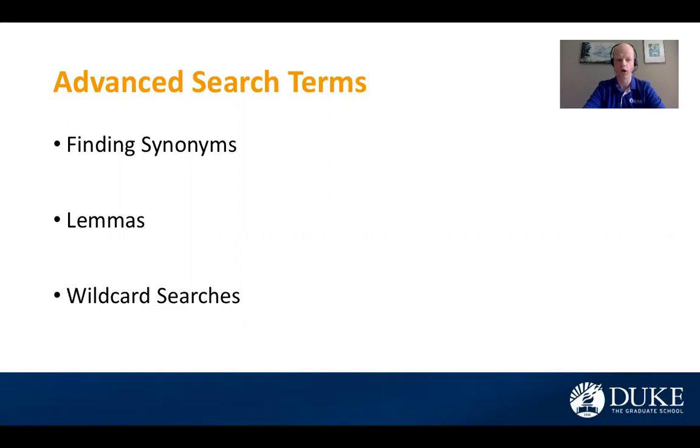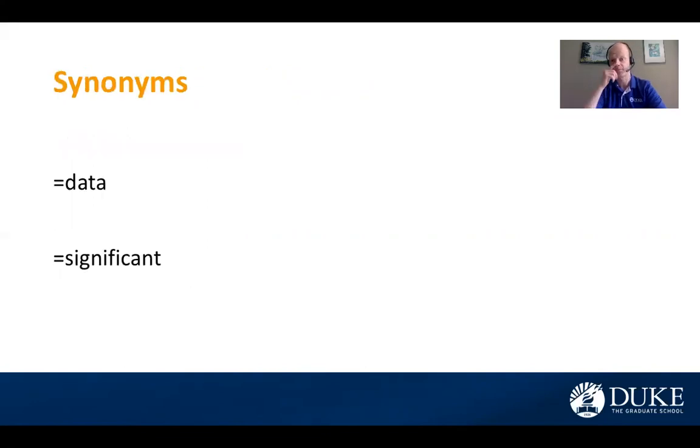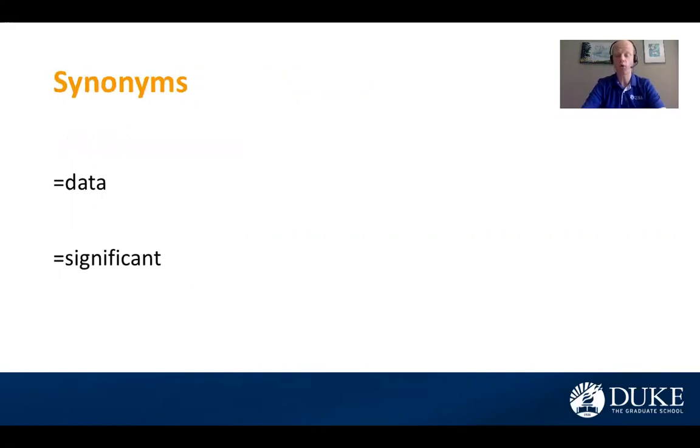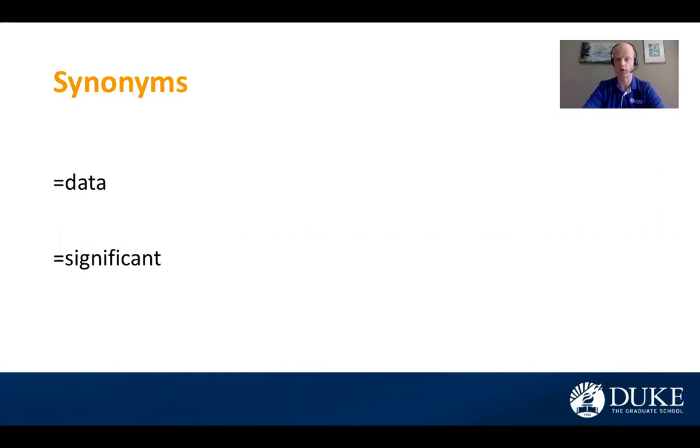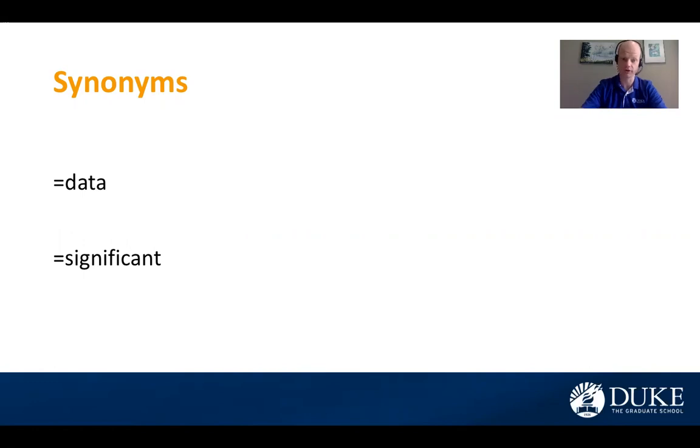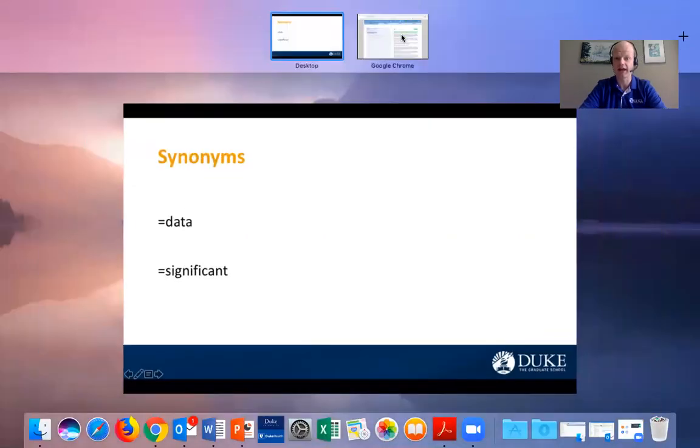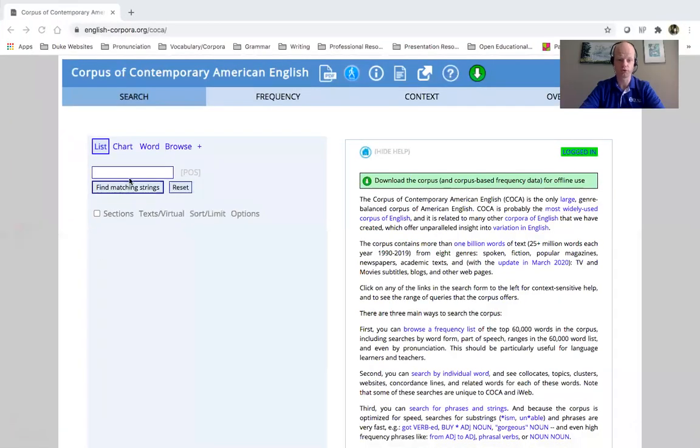So let's take a look at this first search term, finding synonyms. So in COCA, it's really easy to find common synonyms for words or terms that you are searching for. And you can do this simply by adding an equal sign to the beginning of their search terms. So I have two examples here, data and significant, and I will show you just how to do this.